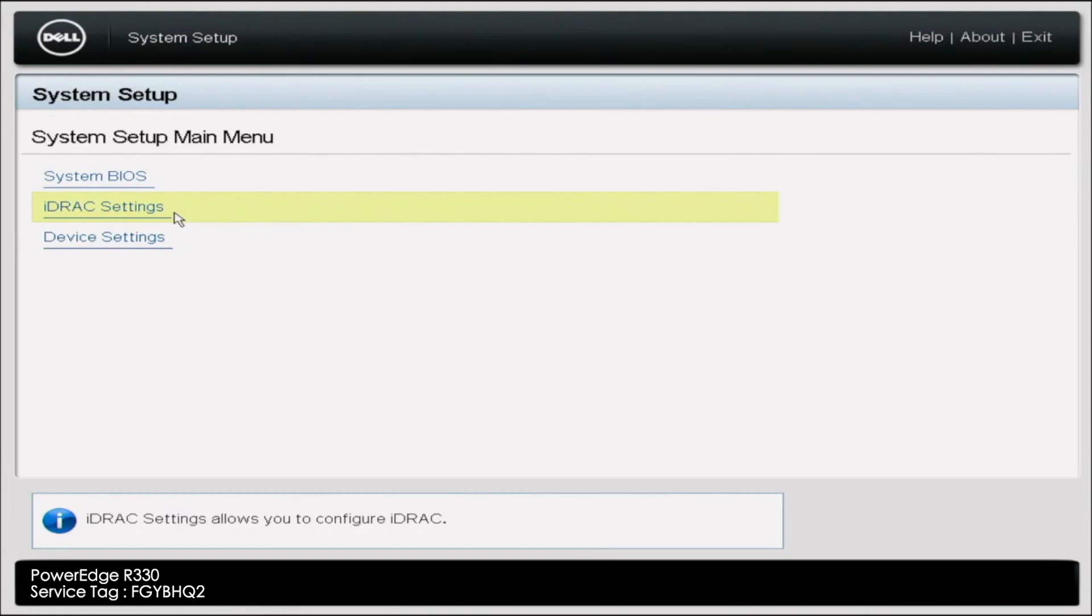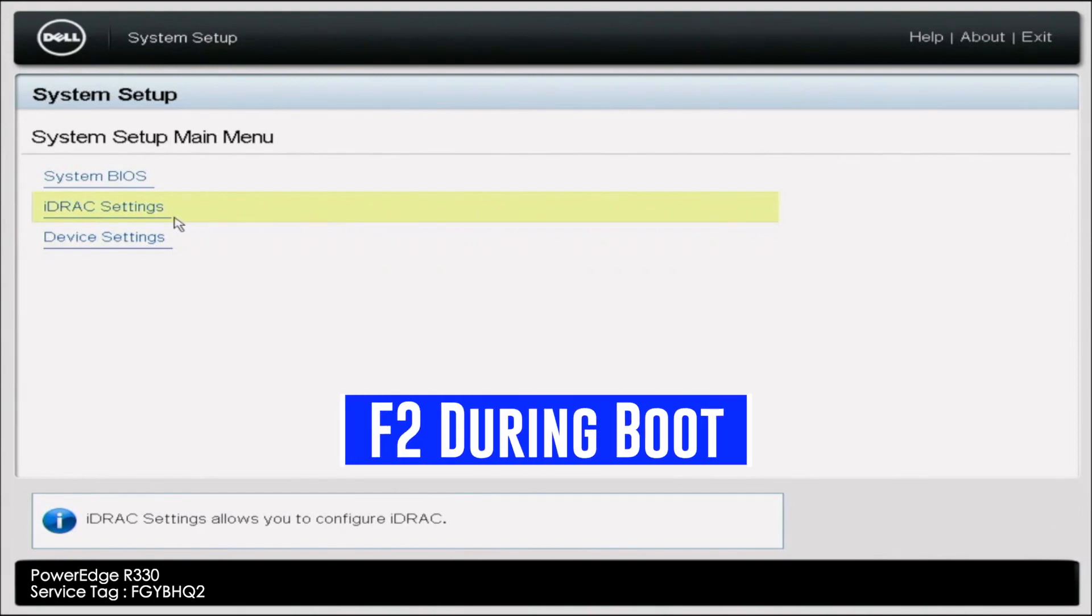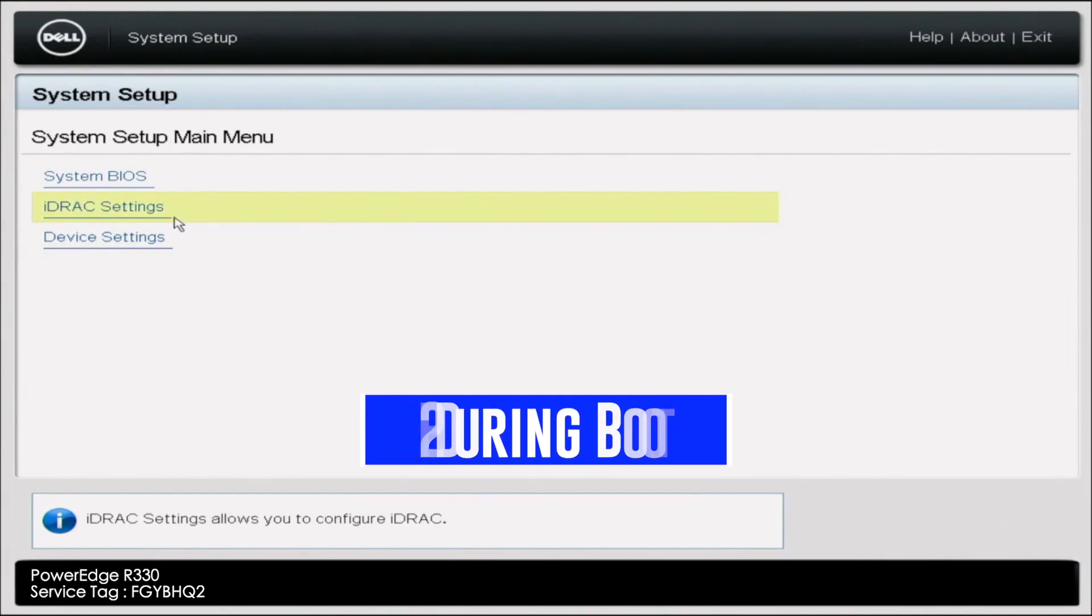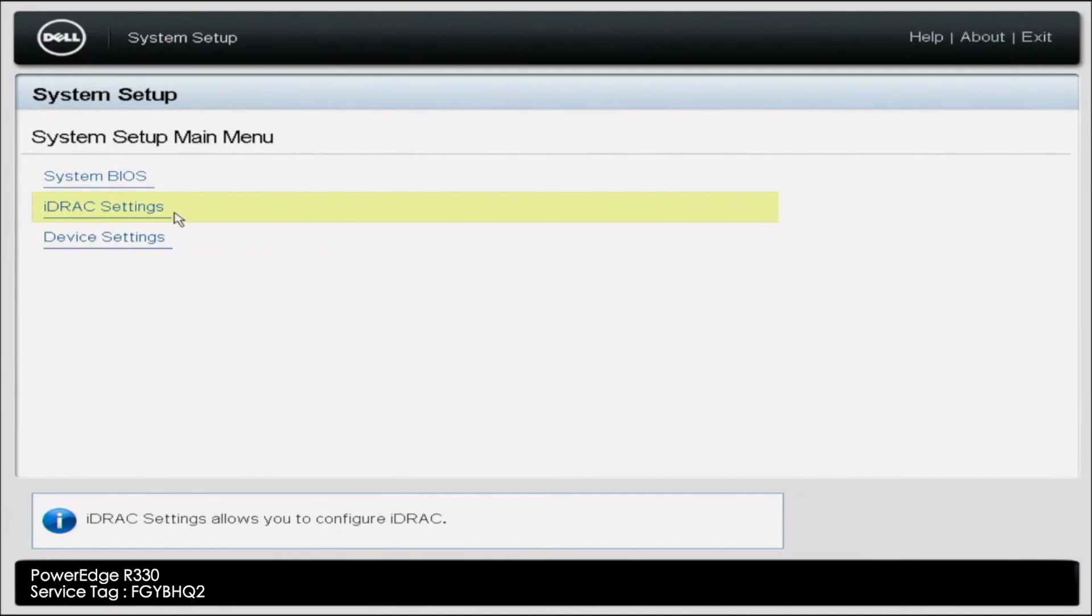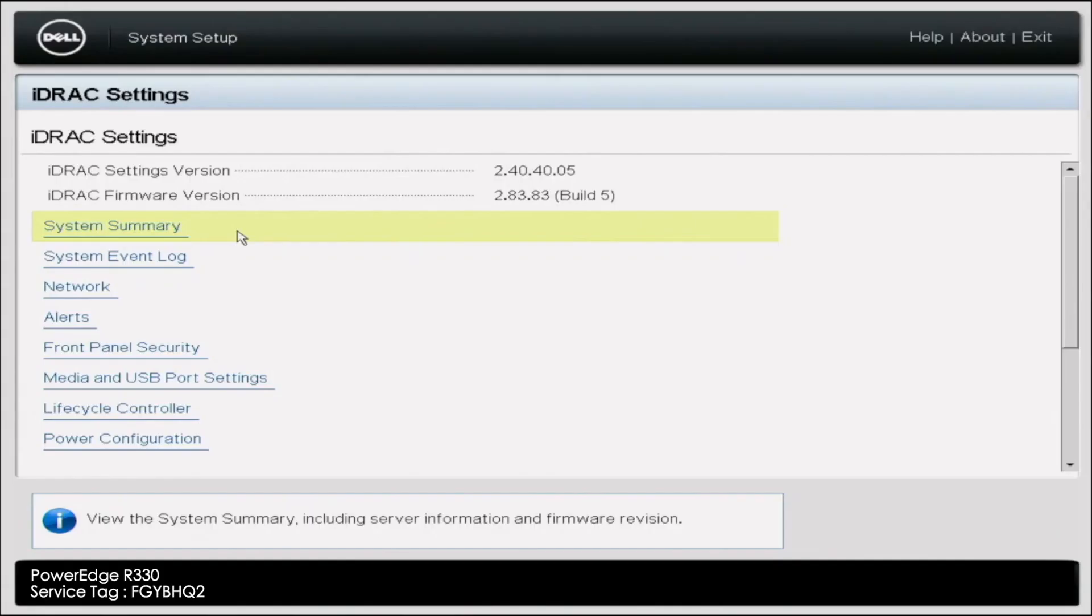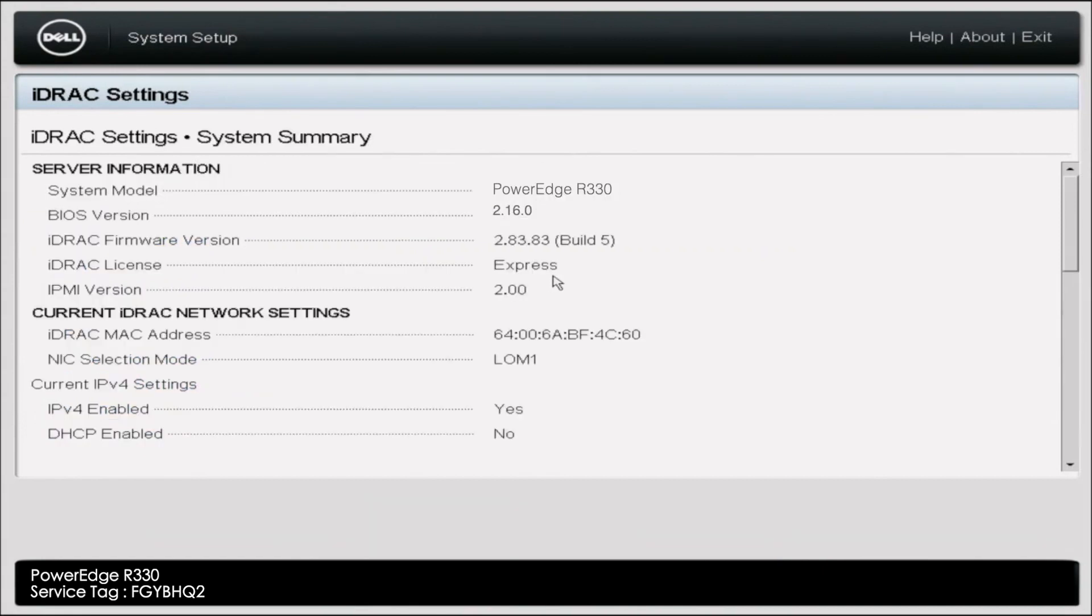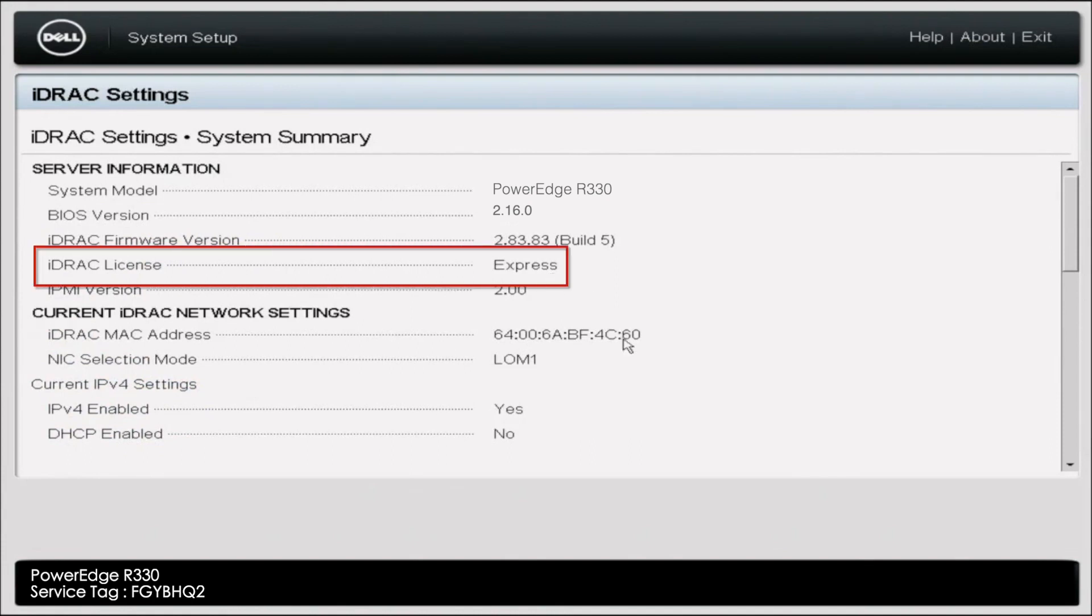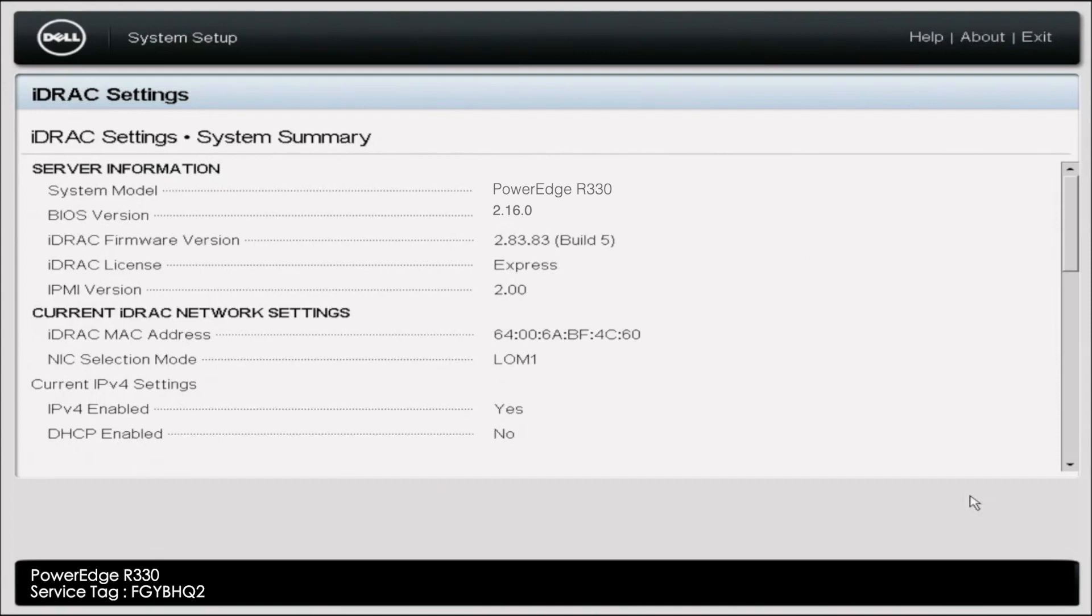Alright, so what you want to do is boot up your server. And the first thing you want to do is press F2 during post, and then you'll go into System Setup. Inside of System Setup, you want to click on iDRAC Settings. In iDRAC Settings, we want to click on System Summary. And inside of System Summary, you can see right here where it says iDRAC License, we have an Express License. So now I'm going to show you how to upgrade this Express License to an Enterprise License.